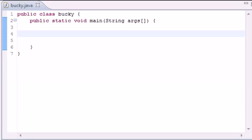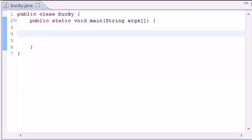What is going on everybody? It is Bucky and welcome to your very first tutorial in Intermediate Java Programming. Now if you're watching this, hopefully you worked your way through my beginner tutorials. And this is just a continuation of my beginner series.